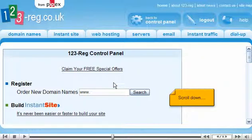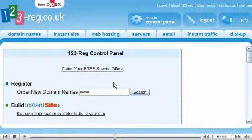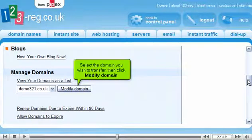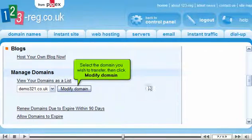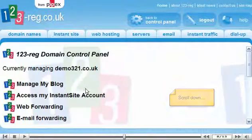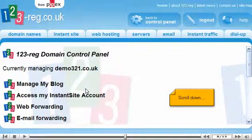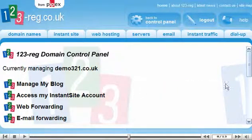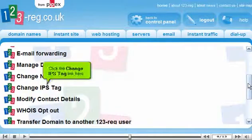Scroll down. Select the domain you wish to transfer, then click Modify domain. Scroll down. Click the Change IPS Tag link here.